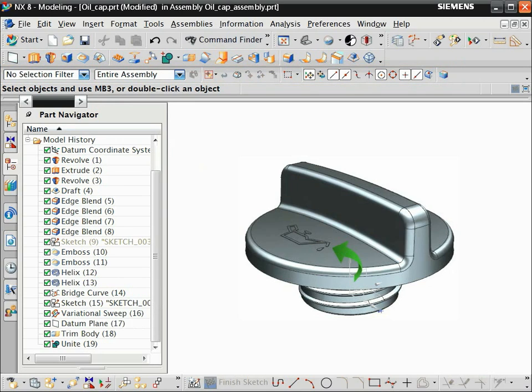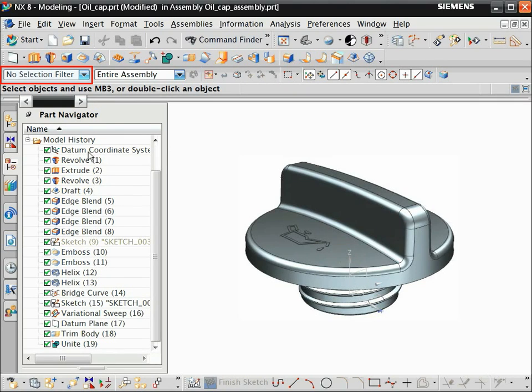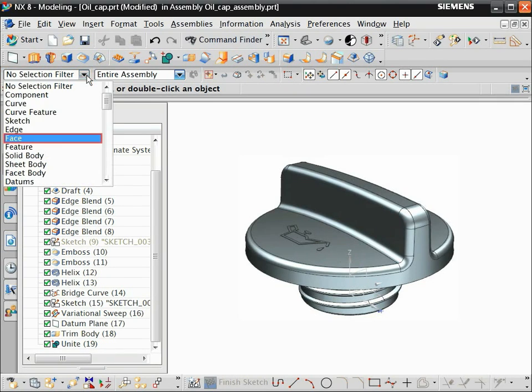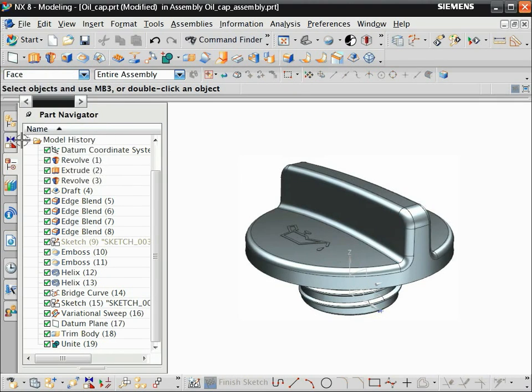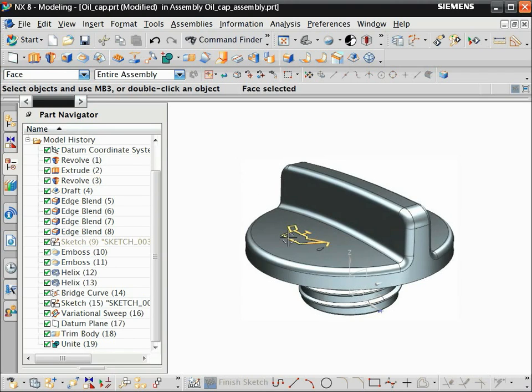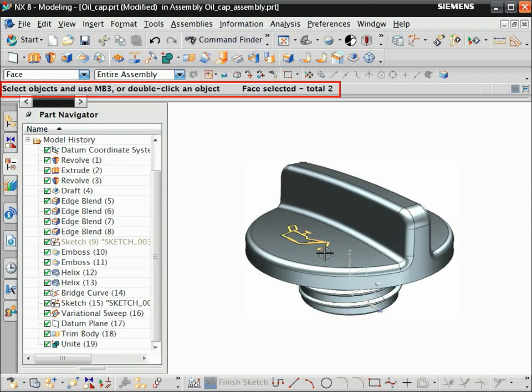For example, let's change the color of the oil can emboss. From the selection filter menu, choose Face. Select the emboss faces. Notice that the queue and status line gives you helpful information as you work.